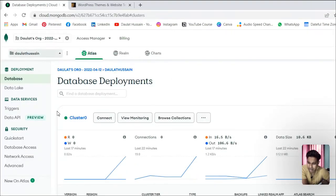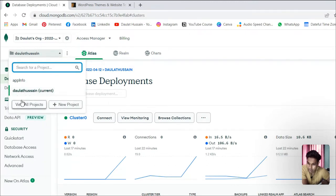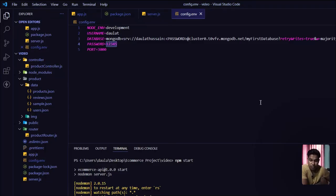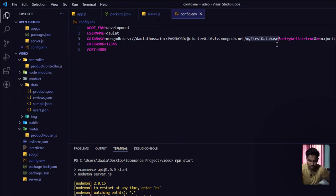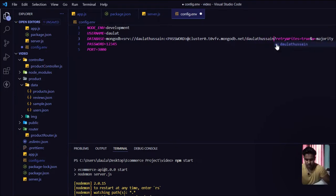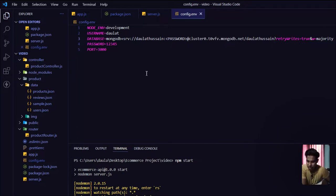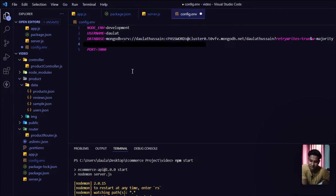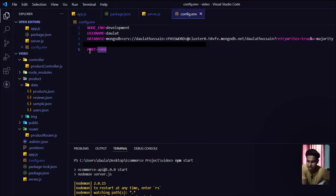Here you can see we've given the name of our project. Currently we're in 'daulathusain', so this is the project name you have to provide here. You might have a different project in your database, so that's the project name you have to give. Make sure you replace this portion before the question mark with your own project name, like 'daulathussain'. Store the connection string and take the password you assigned to this project.